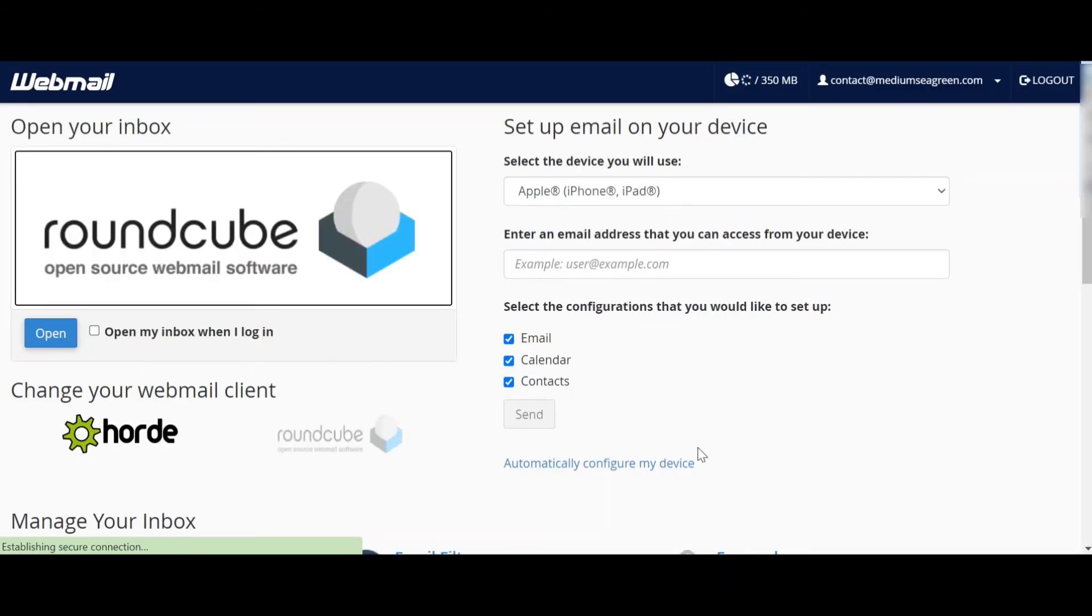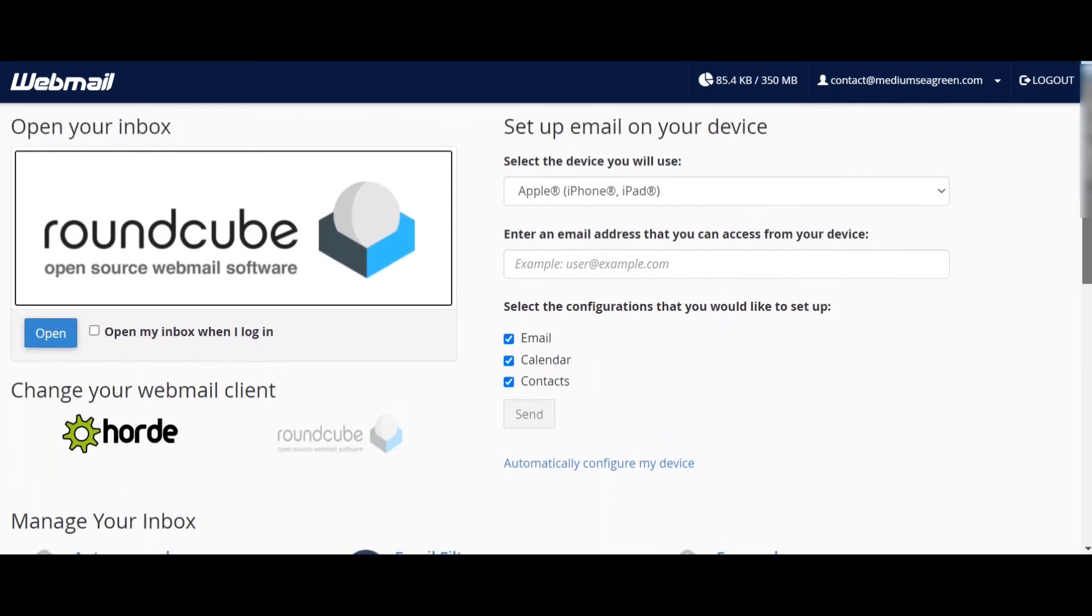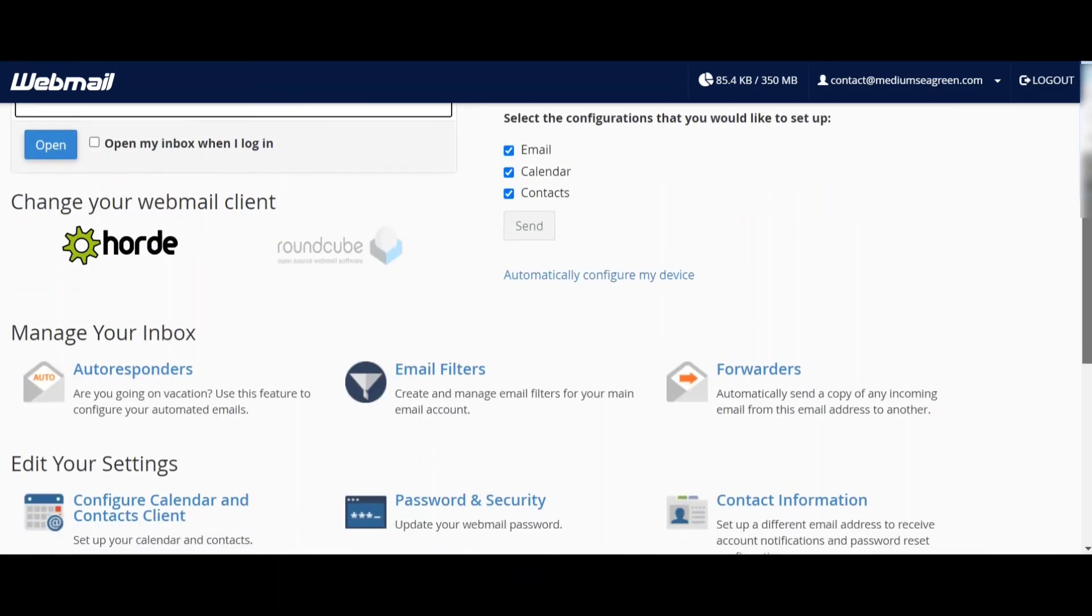This is the front page of webmail. You can also set up your email on your device. Besides lots of options, you can see them here.